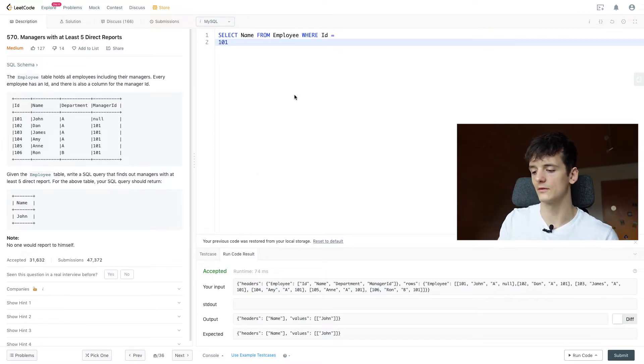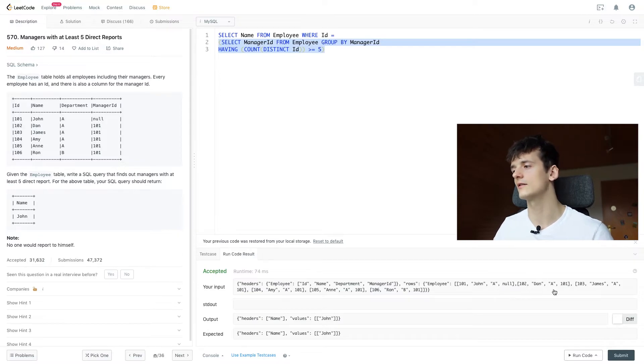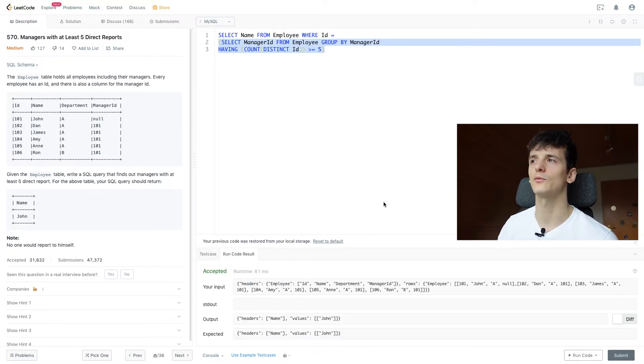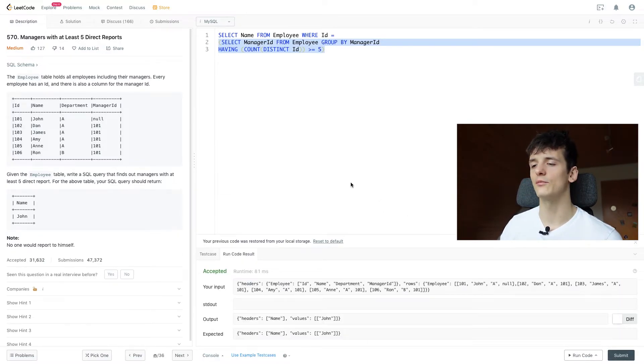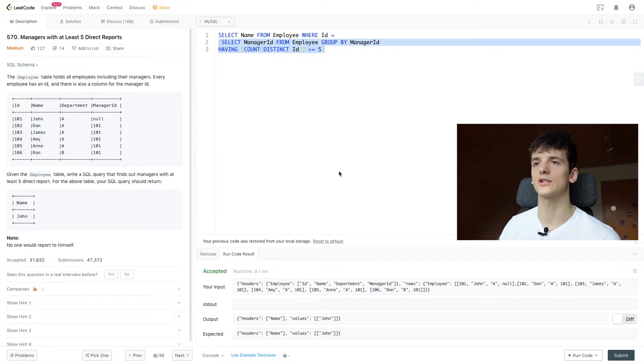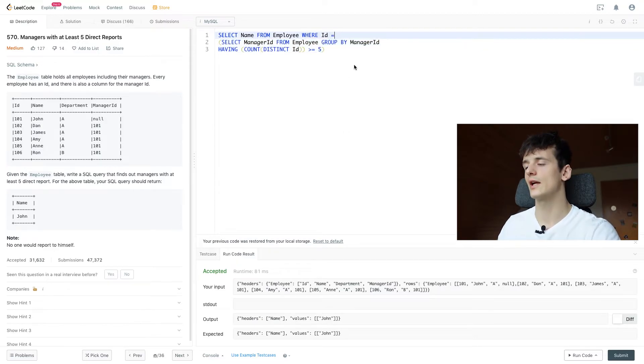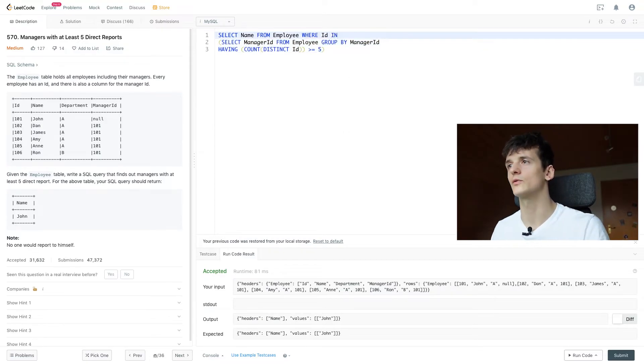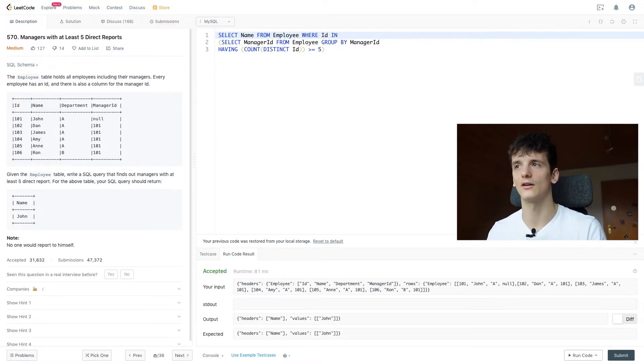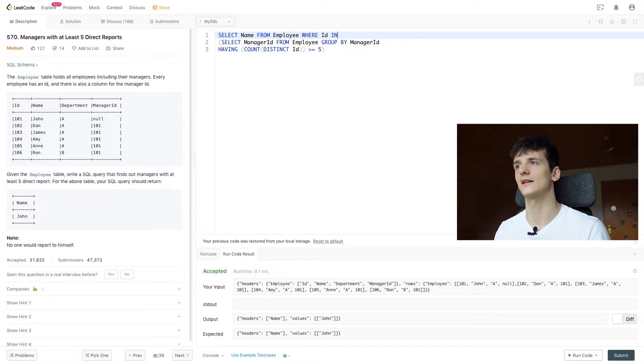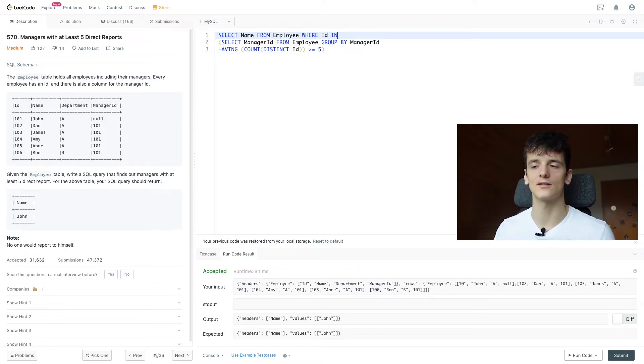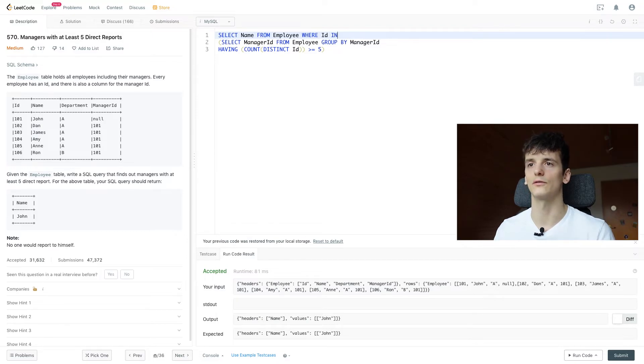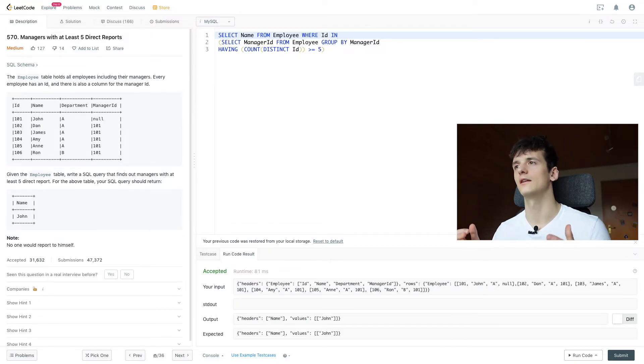So if I change that code back, this is going to give us the same result. And if we have multiple managers that have at least five direct reports, we would have to use the IN keyword, which would allow us to look at that entire set of managers. If our ID is in that list of managers that have that condition fulfilled with at least five direct reports, then we pull them all.